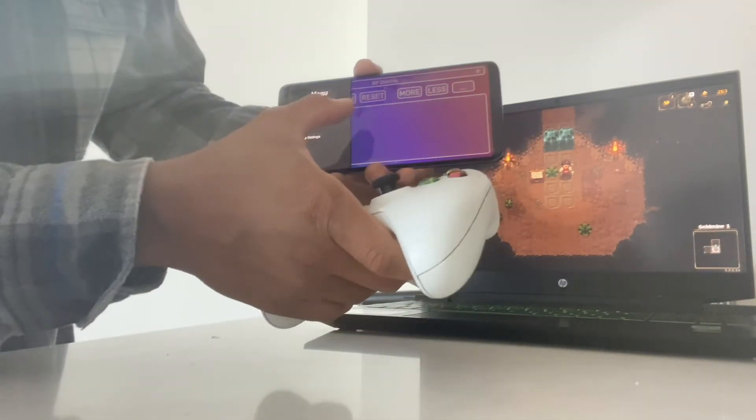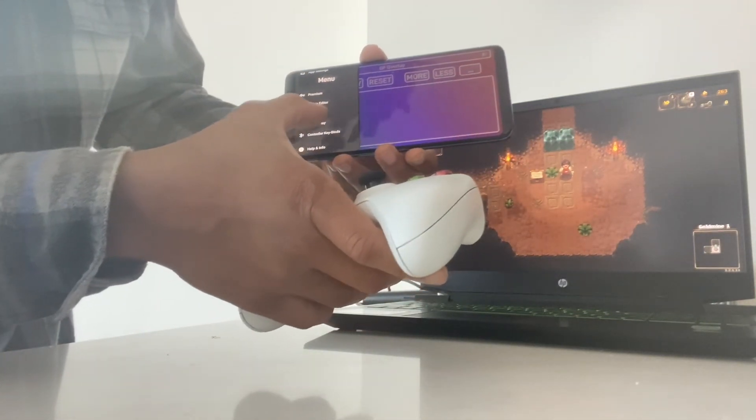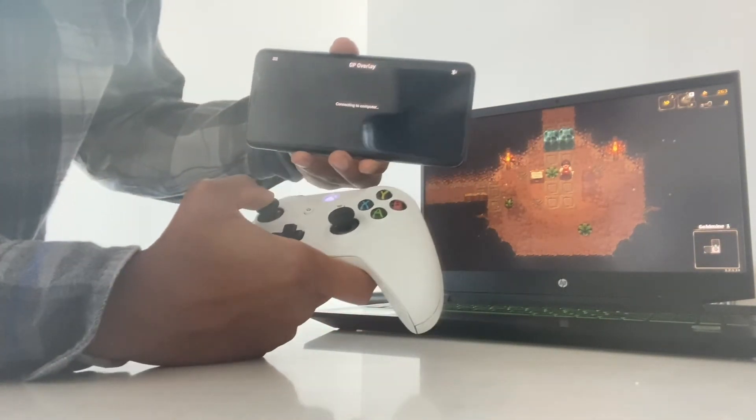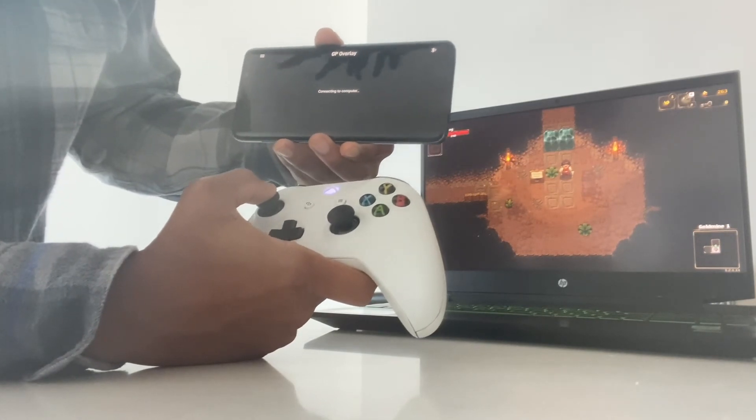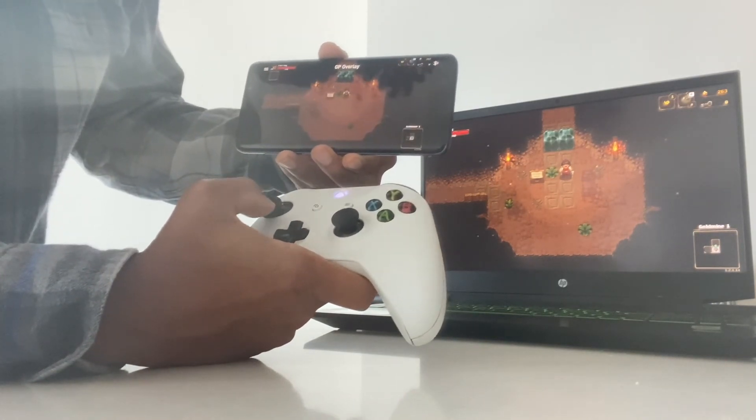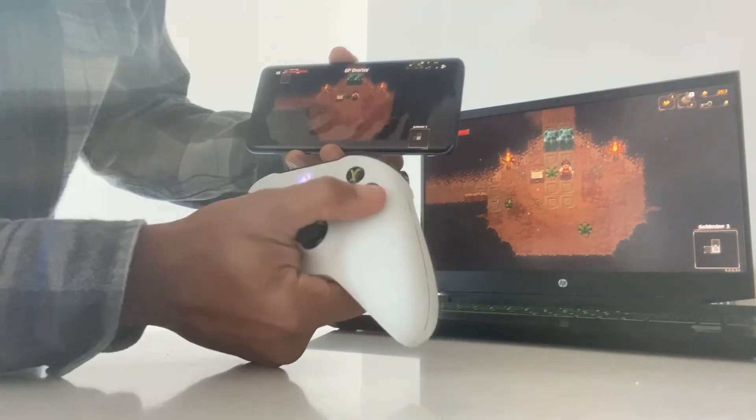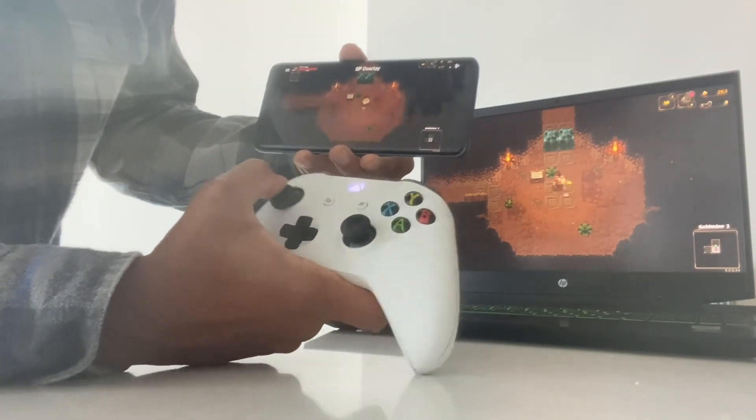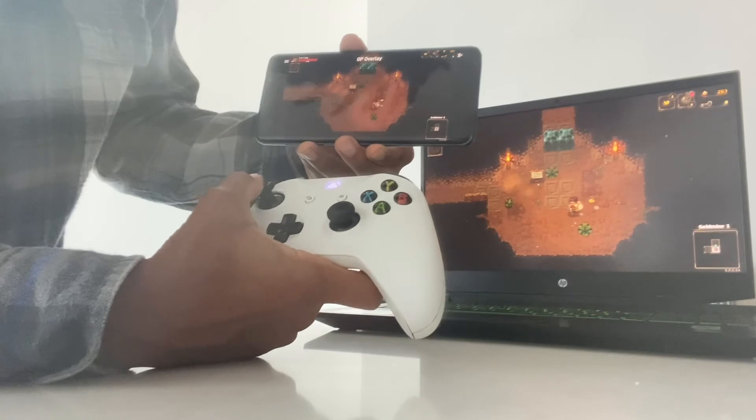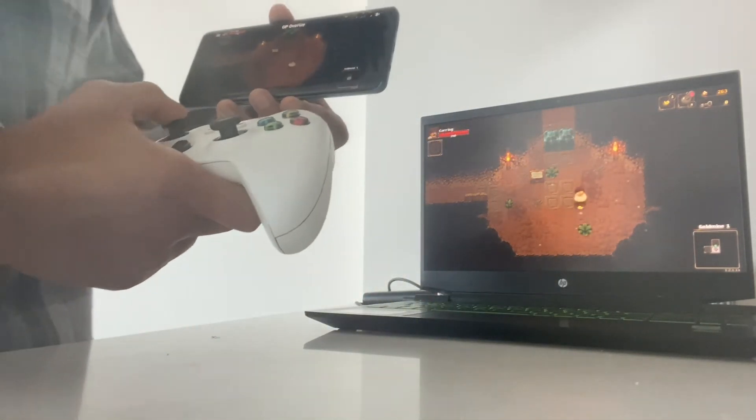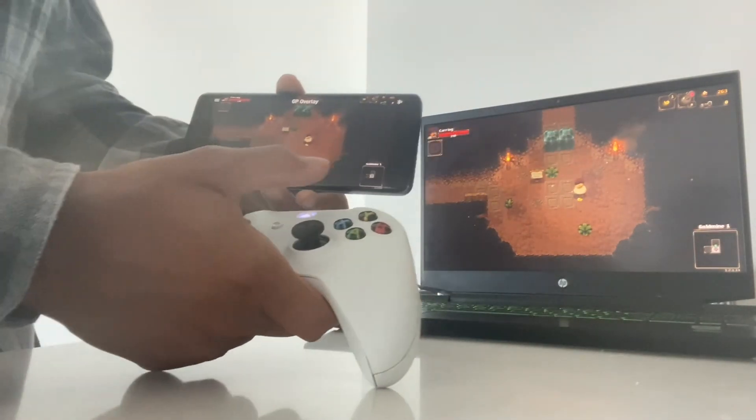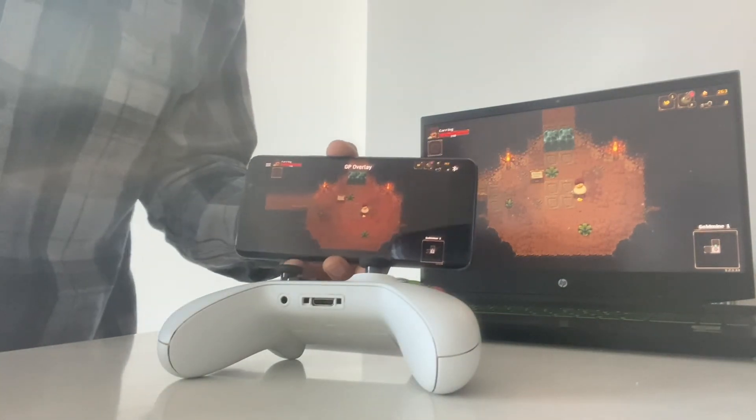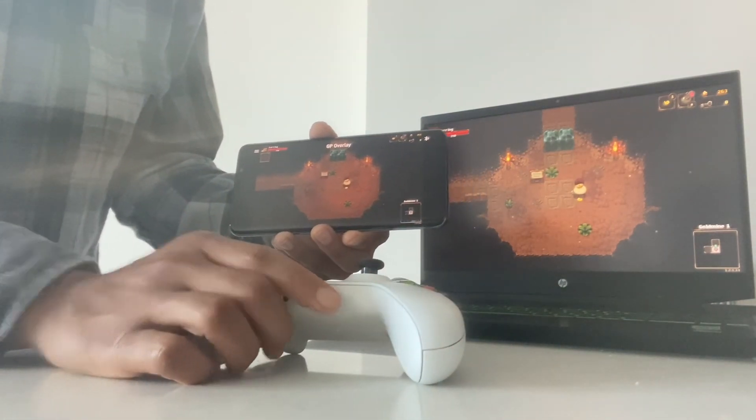And now when I go into native mode and I press the correct thing, now I can use it with my Xbox controller. So all these things make GP Overlay extremely powerful and I think it's the future of gaming. I hope you enjoyed and you can check it out on the Google Play Store.